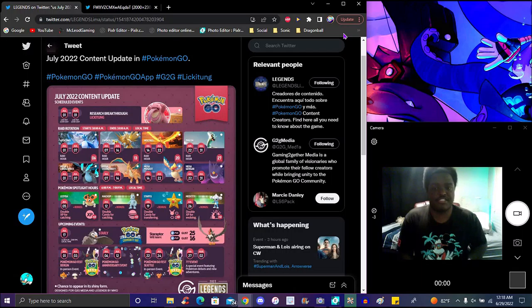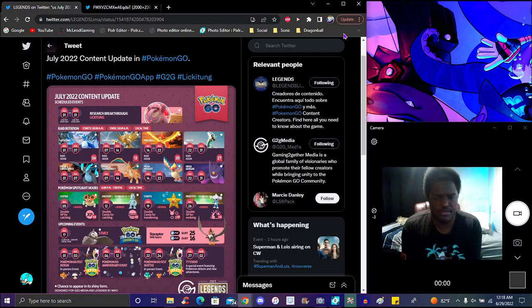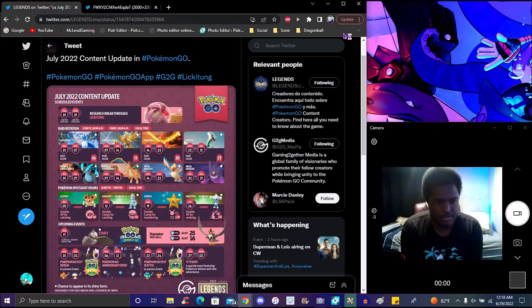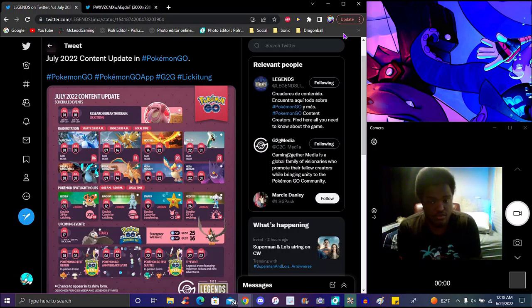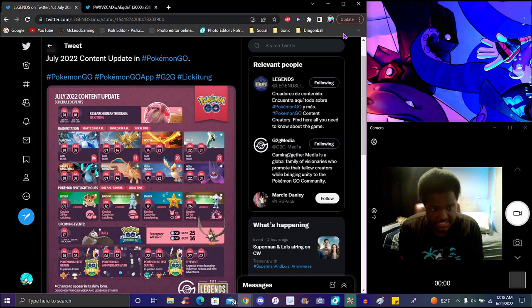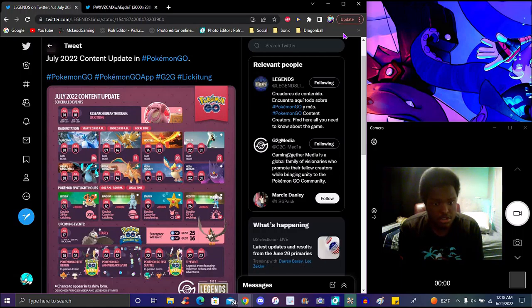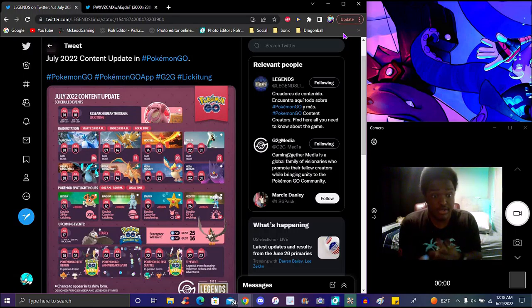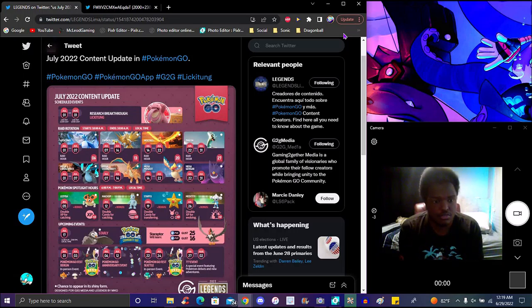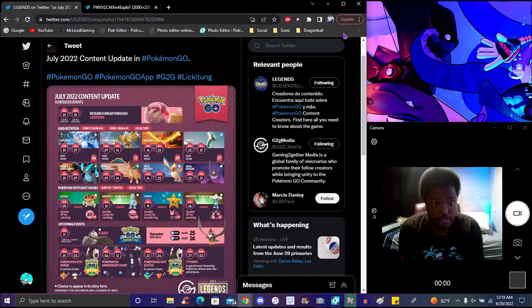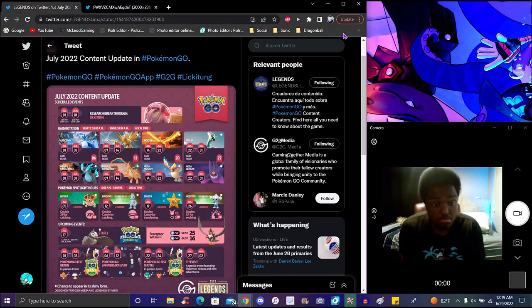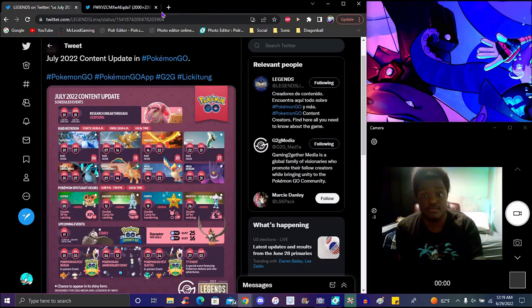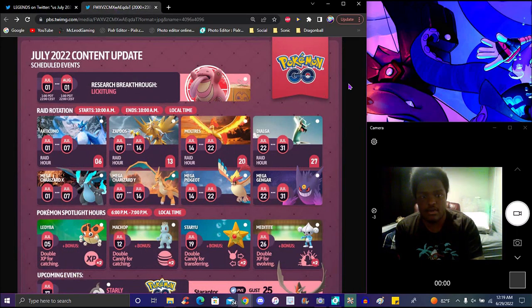June was really good, I actually did like June myself for Pokemon Go this year. July didn't seem that bad as well. Again, like I said, we got two or three events pretty much every month at this point. Just how the format's been the last couple months. Like two or three events, two of them were announced and one's kind of like a mystery.